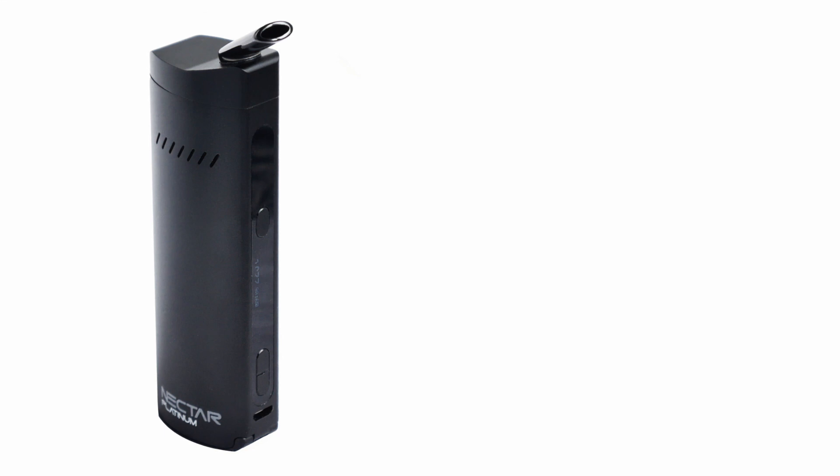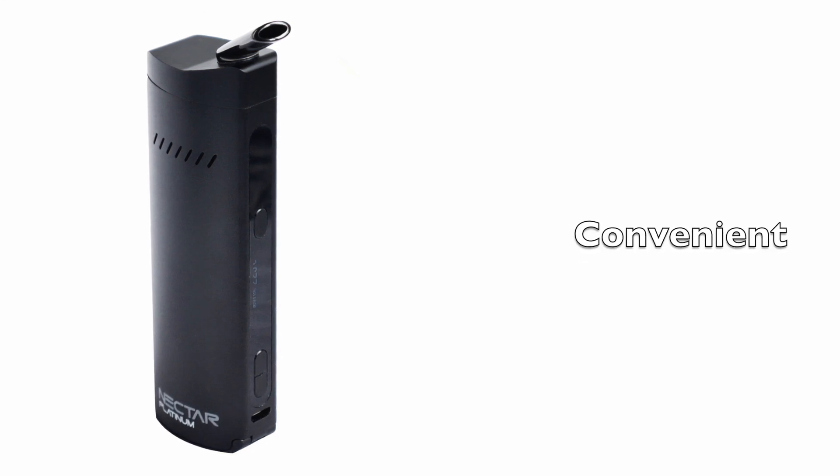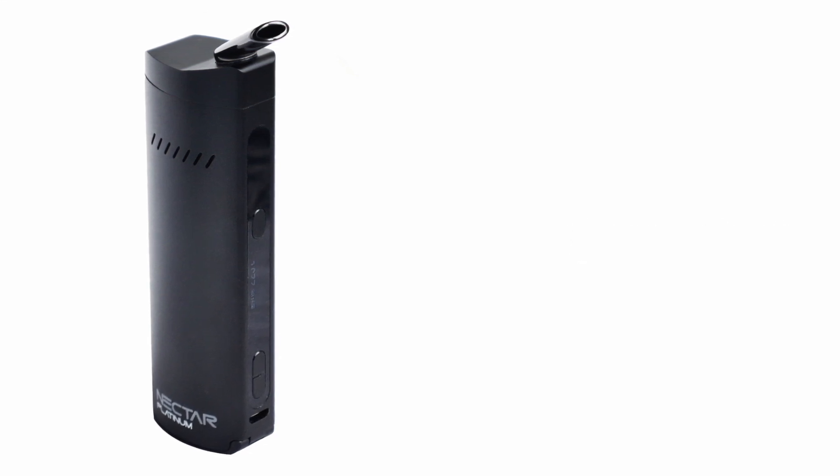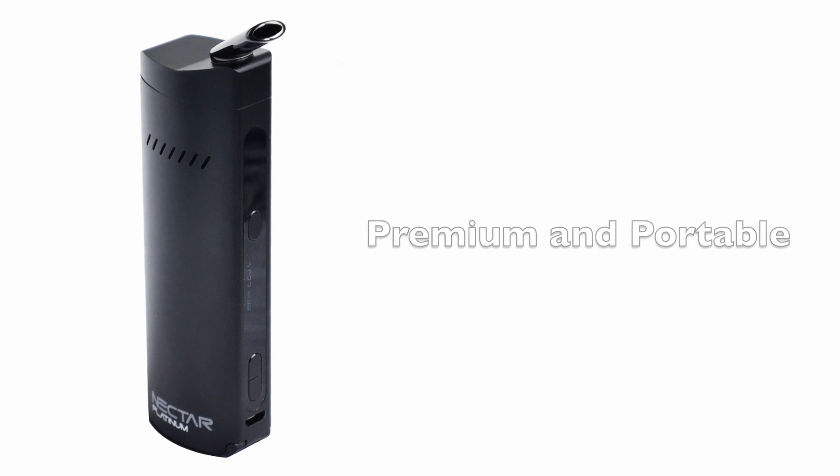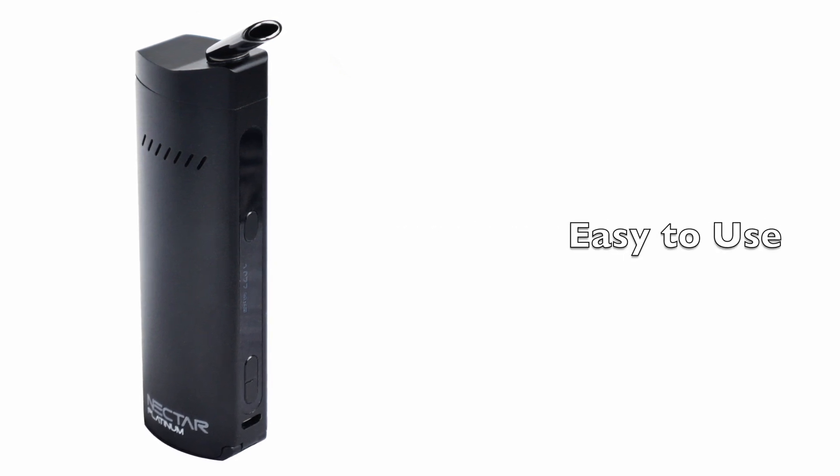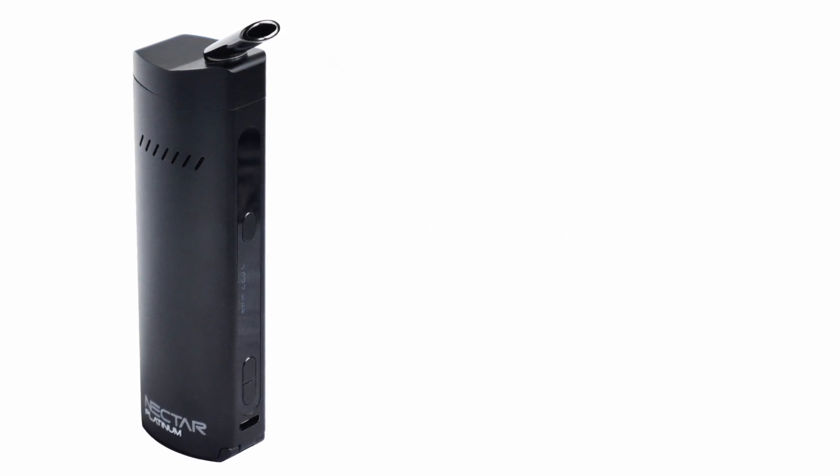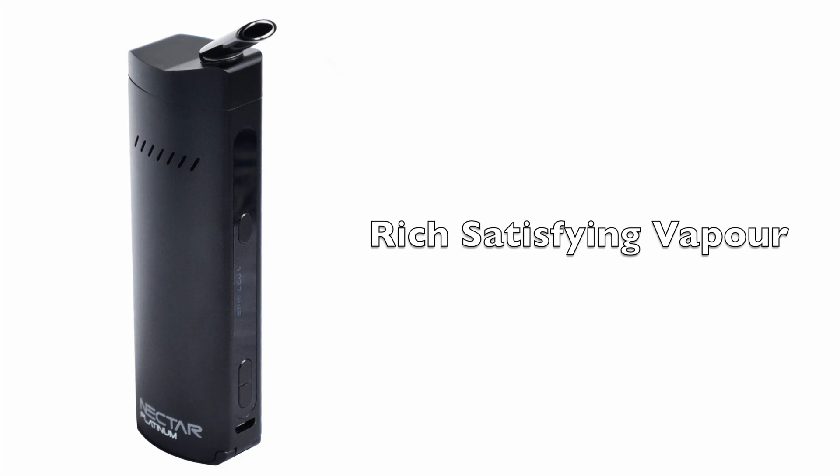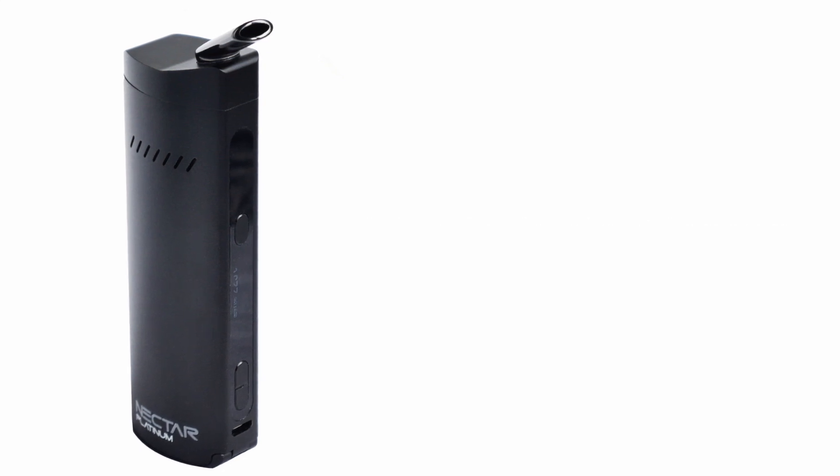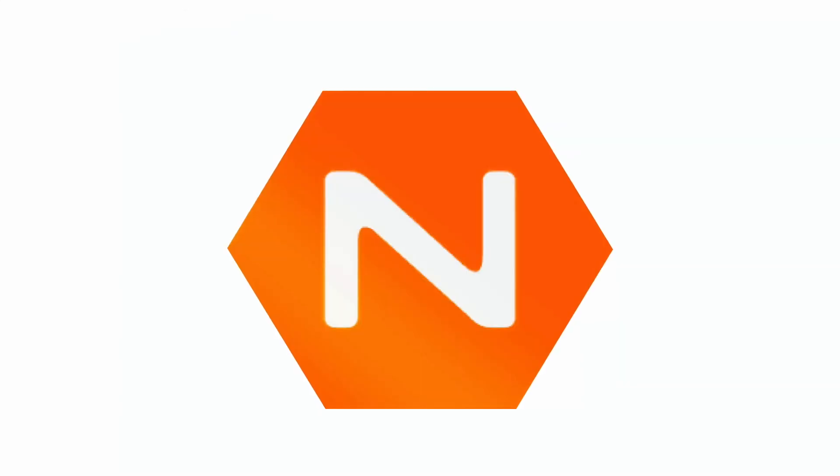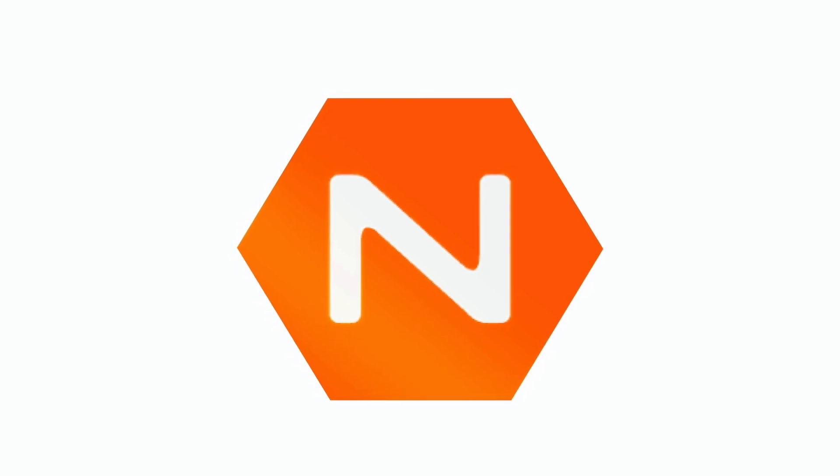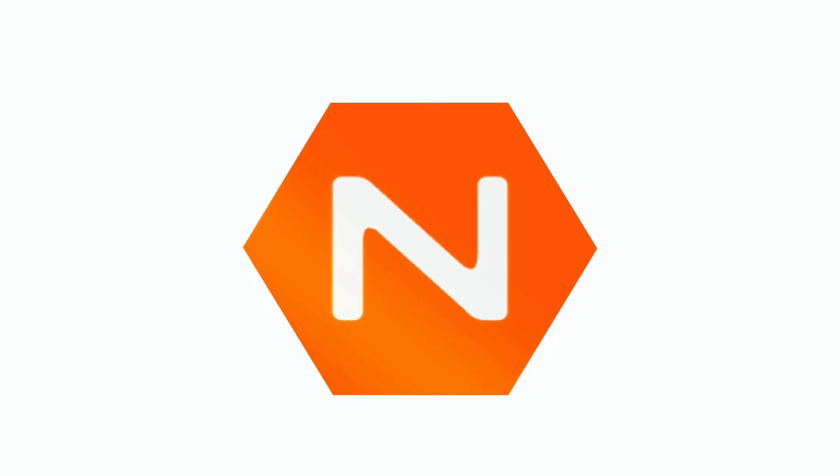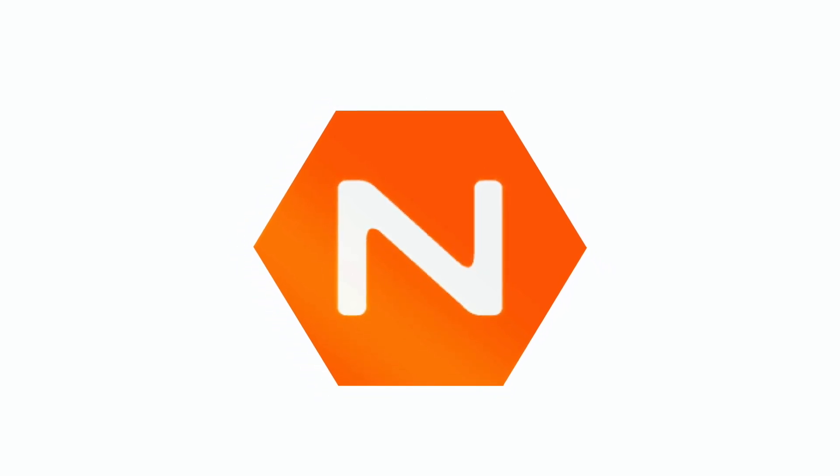The Nectar Platinum is a terrific unit for those who want a convenient and premium portable vaporizer which performs, is easy to use and generates rich satisfying vapor again and again. We hope you found this video useful and most importantly we hope you enjoyed it. As always be good and if you can't be good, be careful.